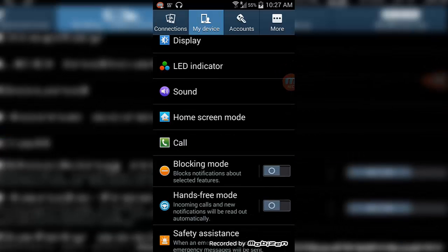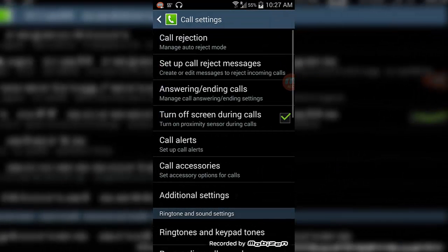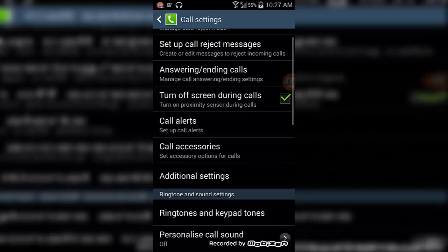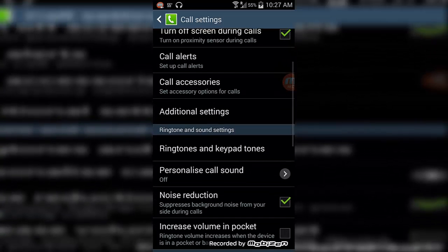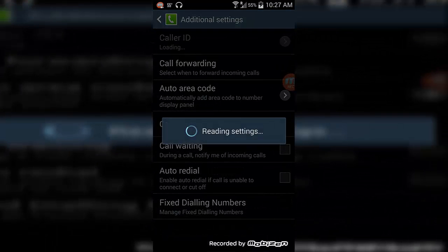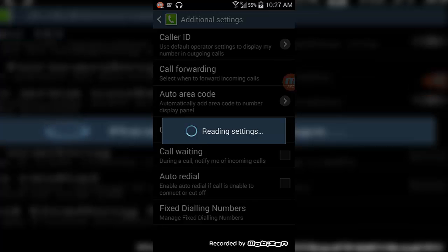Guys, click on the Call and you should see, scroll down to find the Additional Settings. So Additional Settings guys, and in here just wait for it to load up.